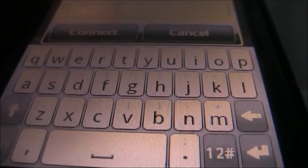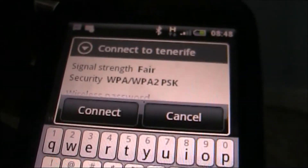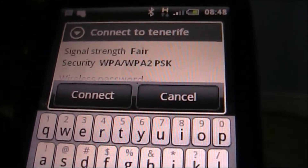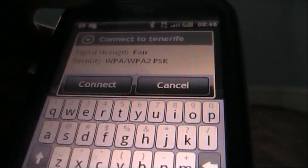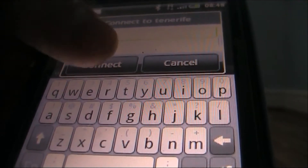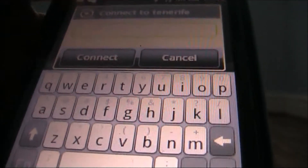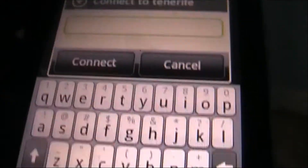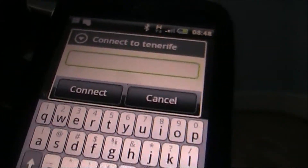Say I want to choose the top one because it has better signal — it will then bring up this menu. It will tell you the signal strength and the way it's secured.